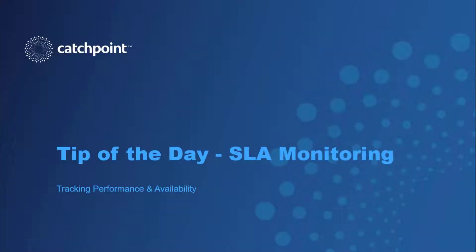Hey folks, Joe McCarthy from Catchpoint. In this video I'll be going over the importance of monitoring your own SLAs and not relying on any third-party vendor for that information.